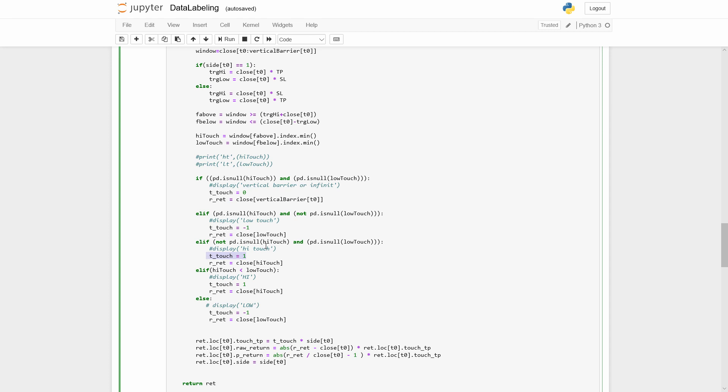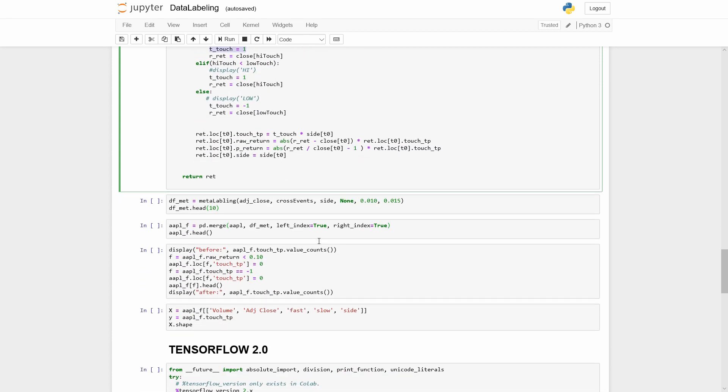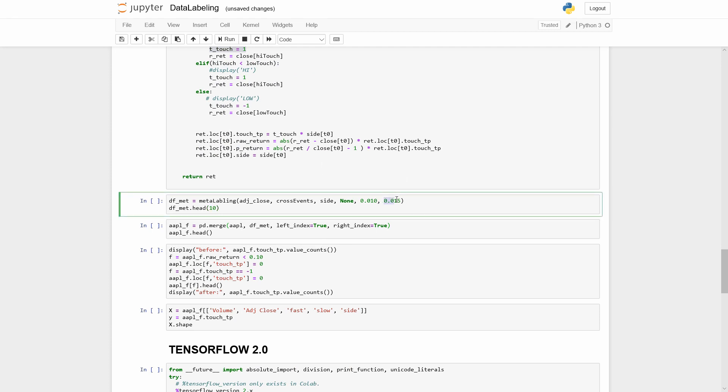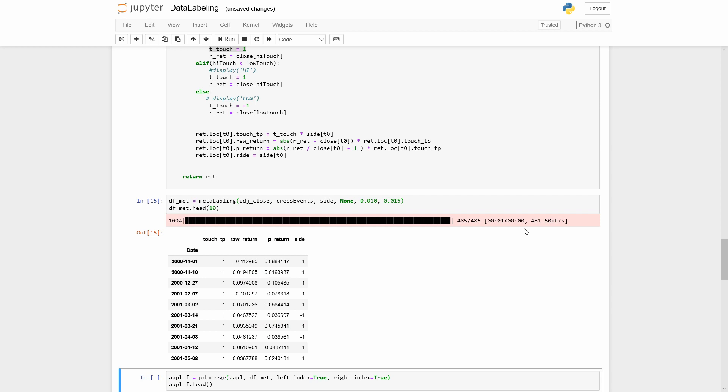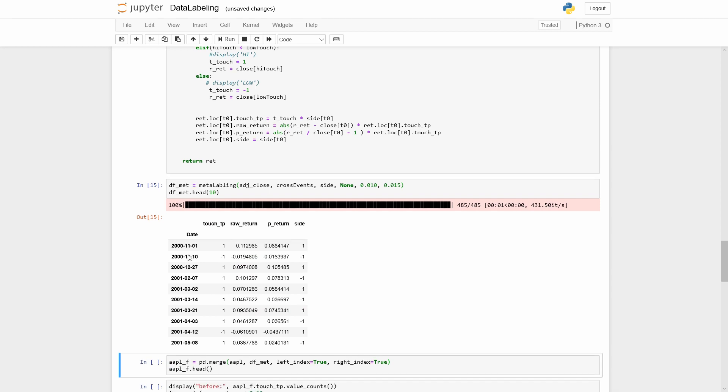Here if the stop level is touched first, we set minus 1 to the touch tp variable. If the take profit is touched, we set 1. I am going to use 1.5% of the price change for the take profit and 1% for the stop loss, just to get more events.